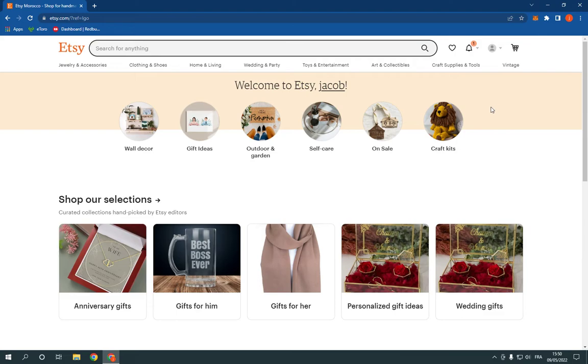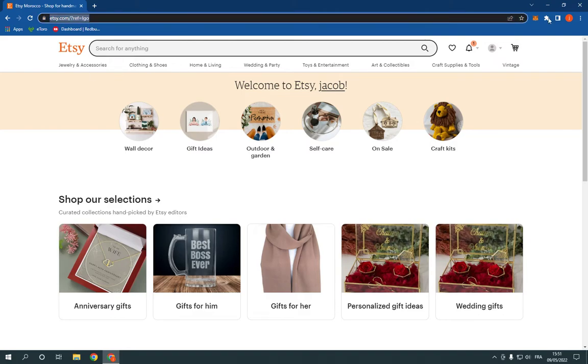So all what you have to do is so simple. Just go to Etsy.com and log into your account.